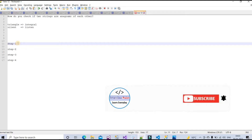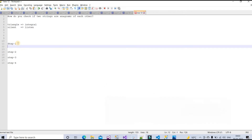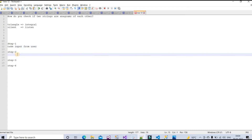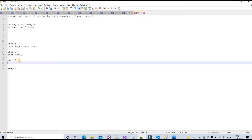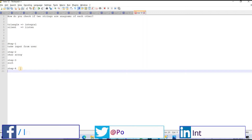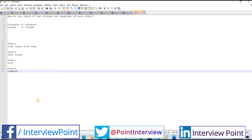I will divide the logic of this video into four steps. In the first step we take input from the user and assign it to a variable. In the second step we create a character array and assign the input to it. In the third step we sort both character arrays. In the fourth and final step we compare them.